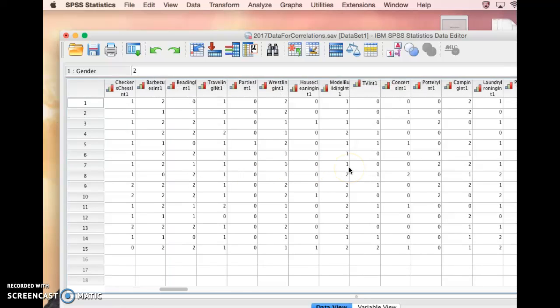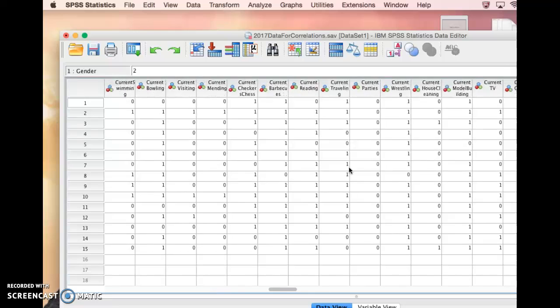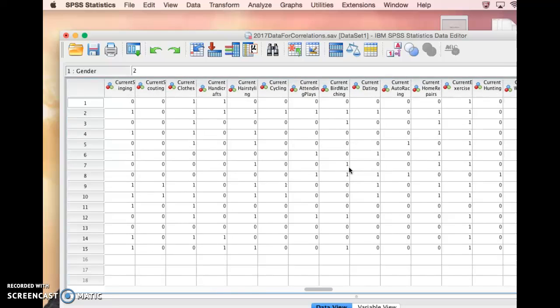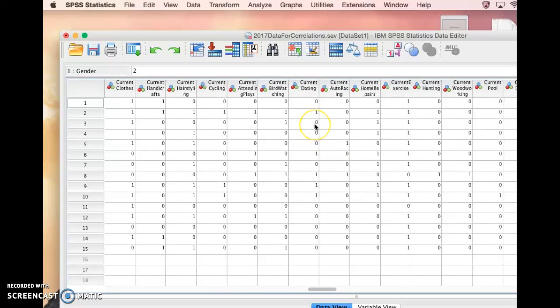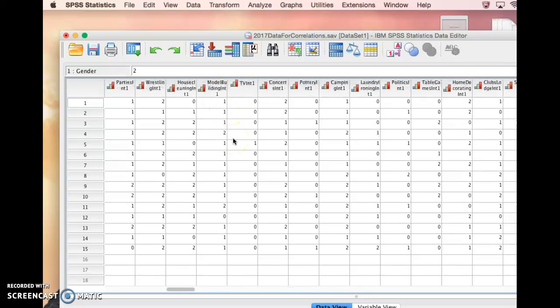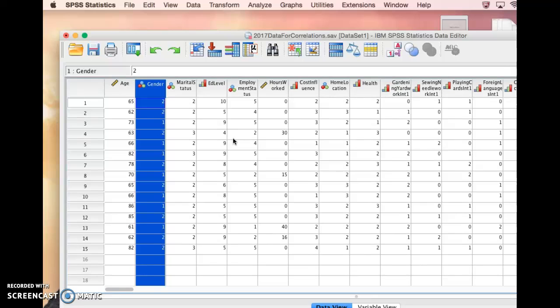Or for example, any of the variables we have where we're asking somebody are you currently interested in something like attending plays or cycling, yes or no. So those are also nominal variables. So let's go ahead and do that.